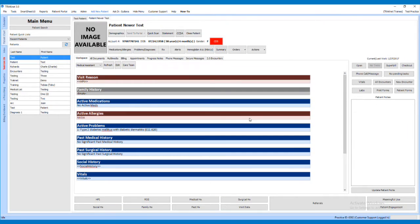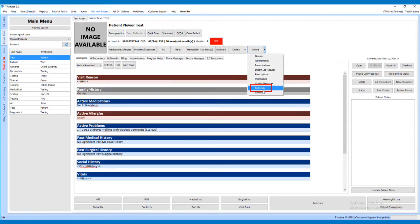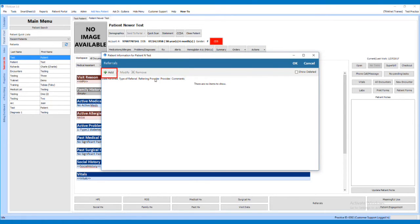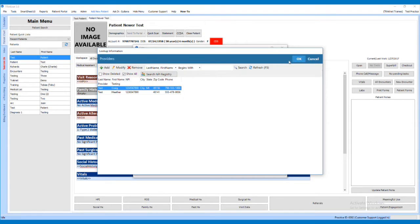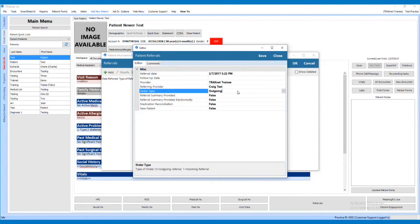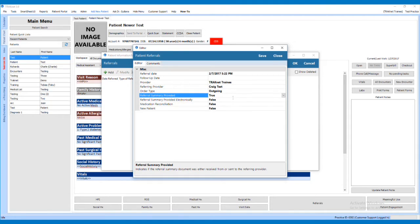The first step in completing this measure is to fax a summary of care record to the receiving provider. Once you have sent the summary of care, the second step is to create a record of sending the summary in Tracnet. Click on Actions on the patient's chart and select Referrals. Click the Add button to bring up the Patient Referrals screen. Enter the Referring Provider, set the Order Type to Outgoing, and select True for Referral Summary Provided and Referral Summary Provided Electronically. Verify all the information is accurate and click Save to complete this measure.